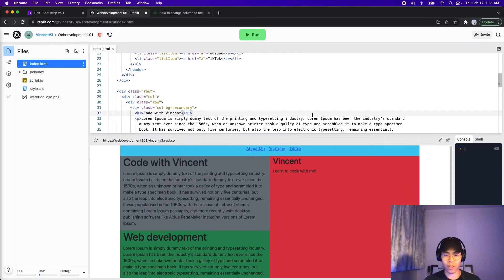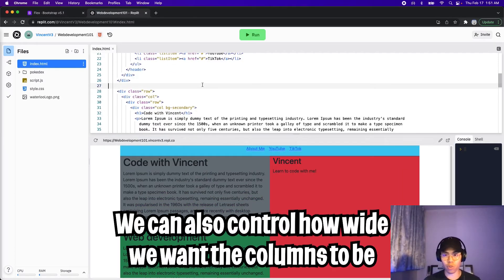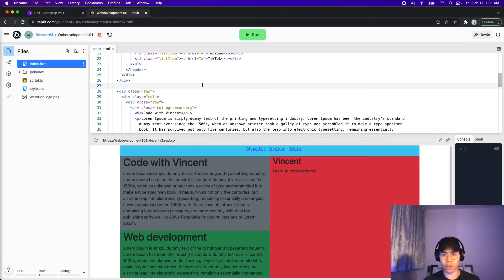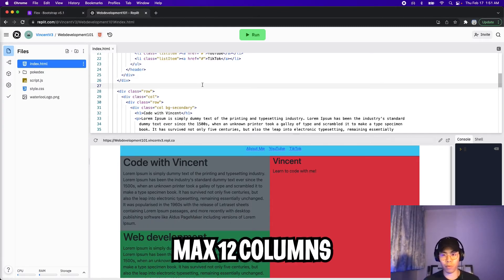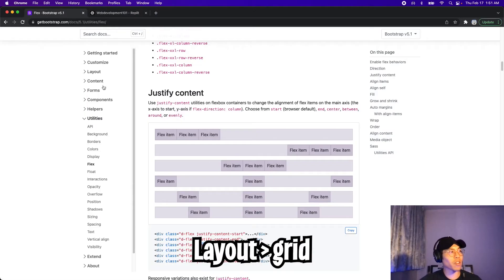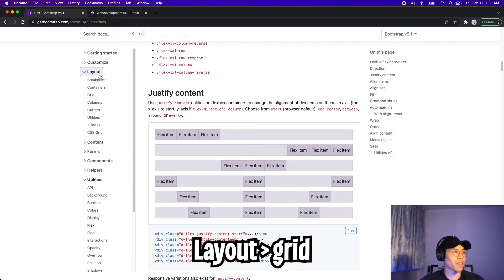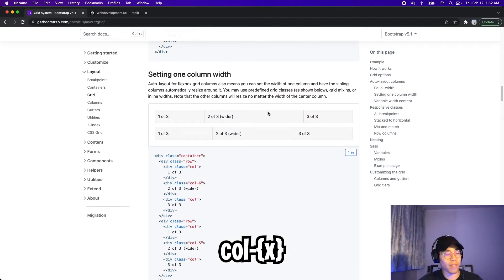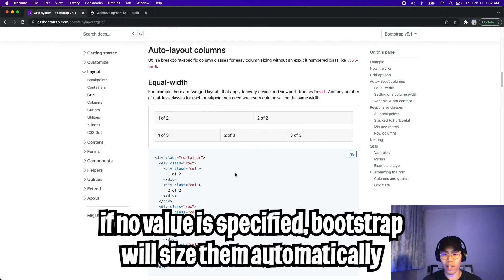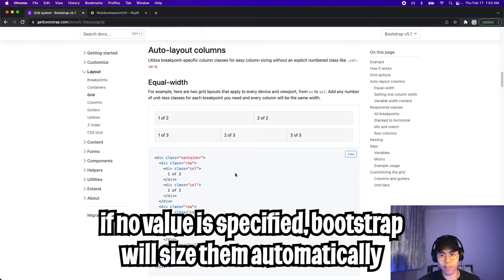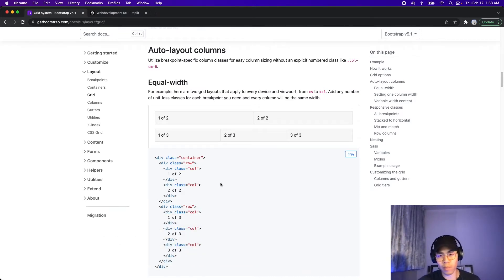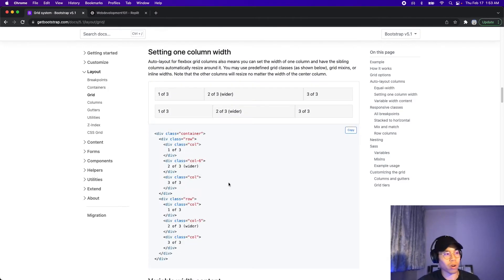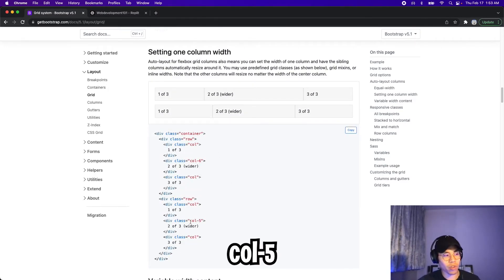So one last thing before we end the video, we can also control how wide we want these columns to be. Like I mentioned earlier, the bootstrap grid system has a total of 12 columns. So let's go back to bootstrap, go back to layout, and then grid. And let's scroll down. And if you read this section, it tells you that you can size your columns. So basically, we can have a total of 12 columns. And bootstrap will handle sizing them. So that way they have an equal width. But if we want a specific width for each column, we can specify that as well. So let's scroll down.